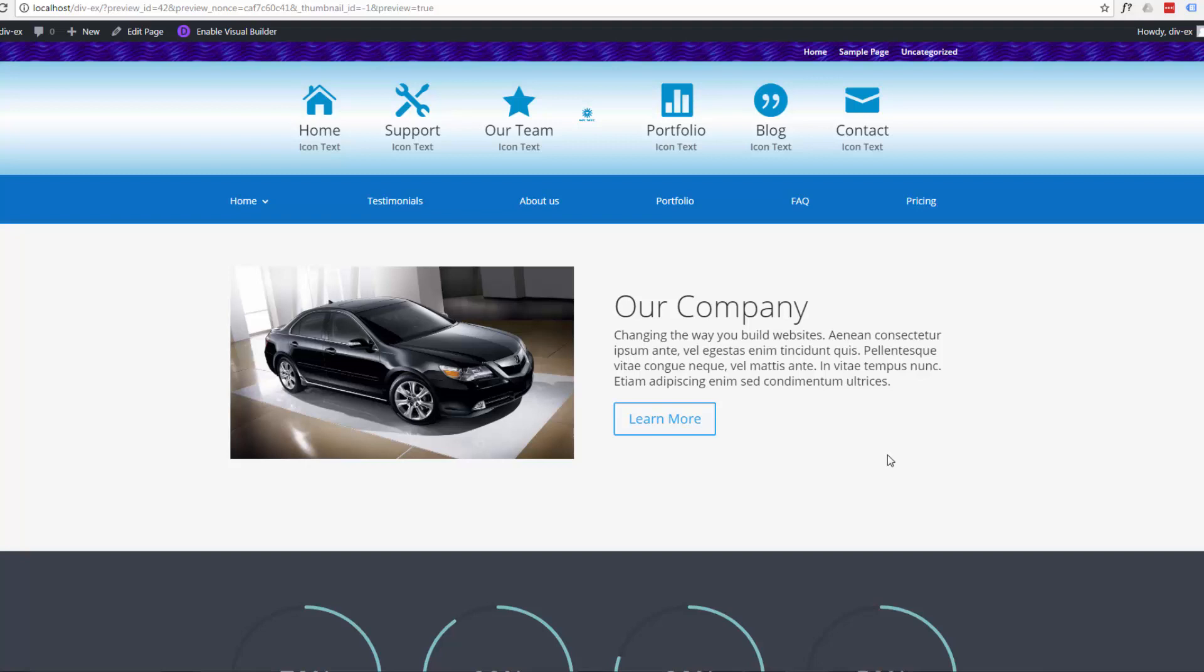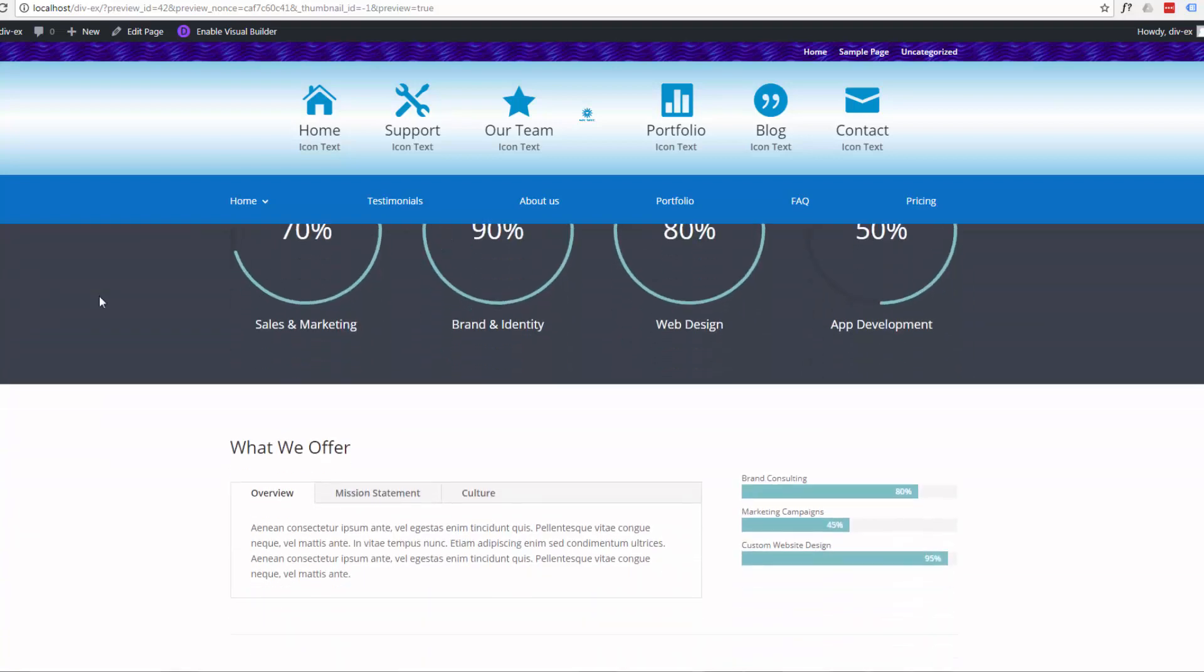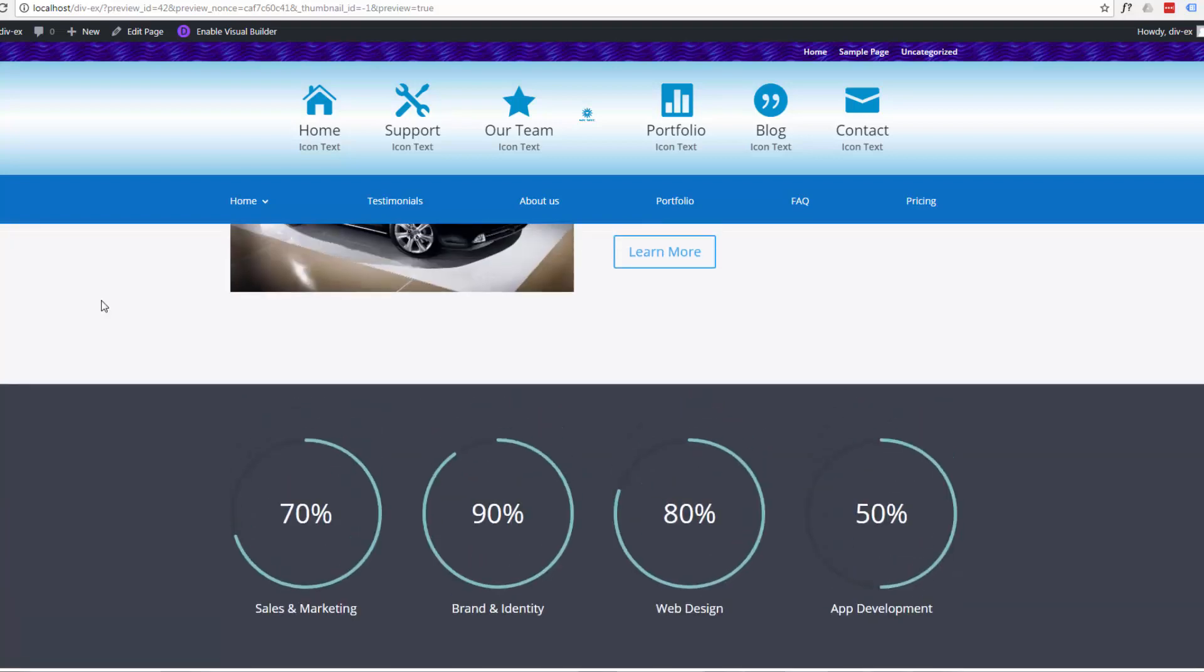Divi is a WordPress theme by Elegant Themes. It's awesome. I use it all the time. If you're a developer like I am, it's probably the only theme that you're ever going to need. It's got so many features and it just keeps getting better and better.